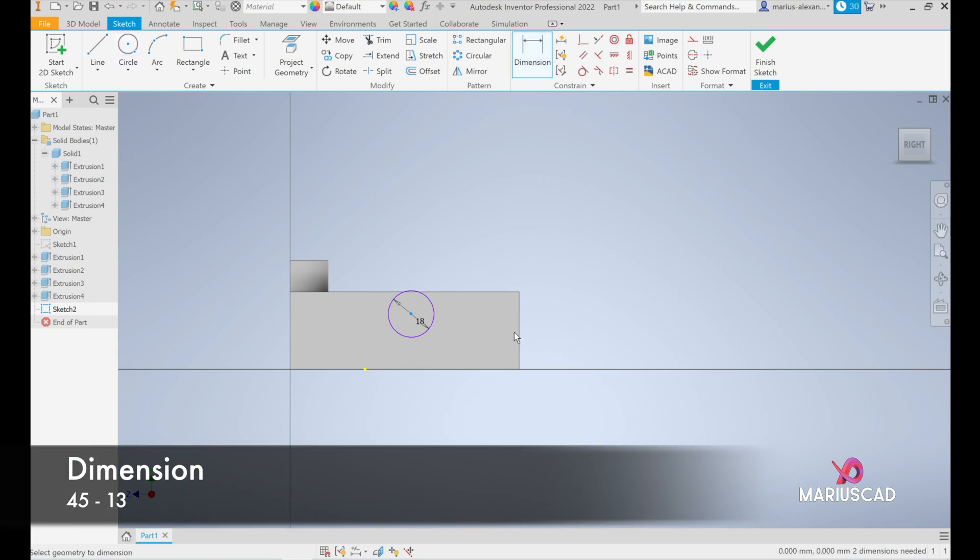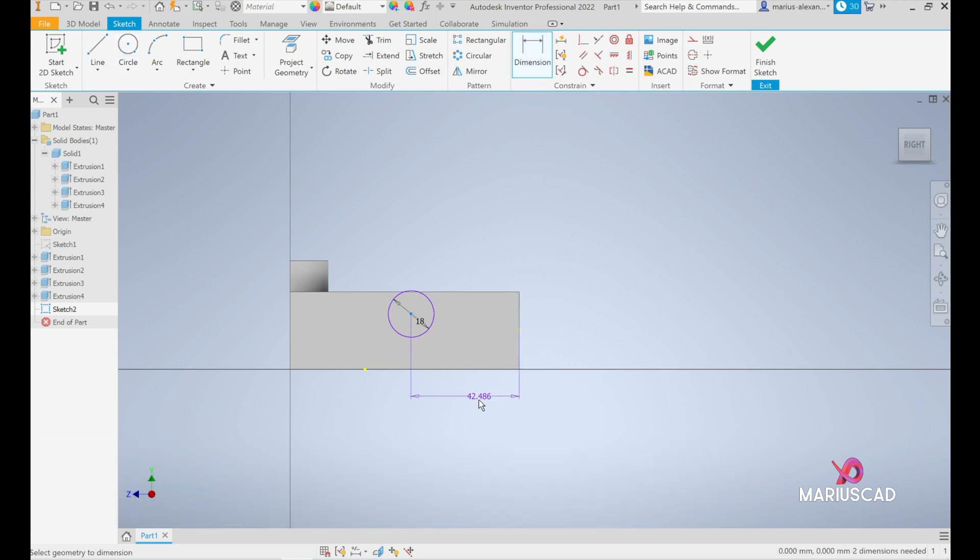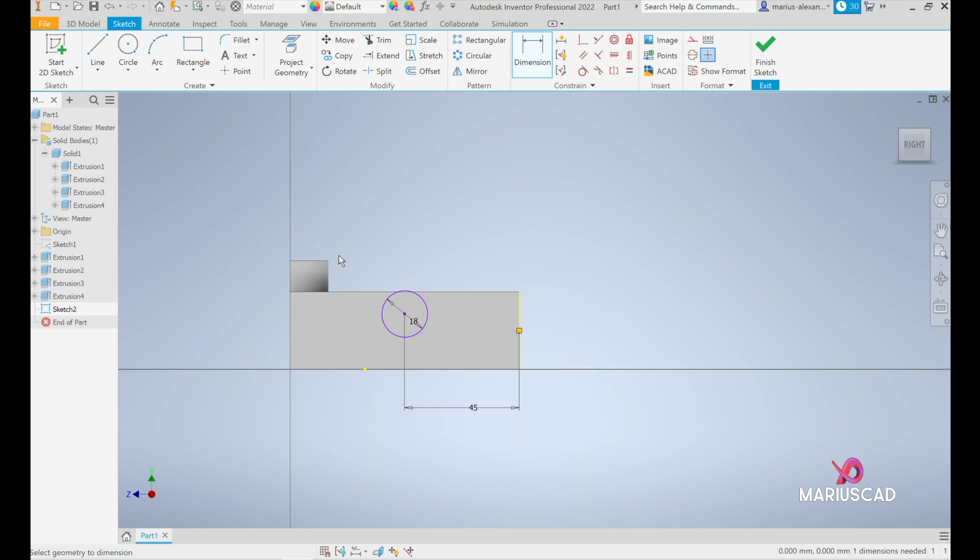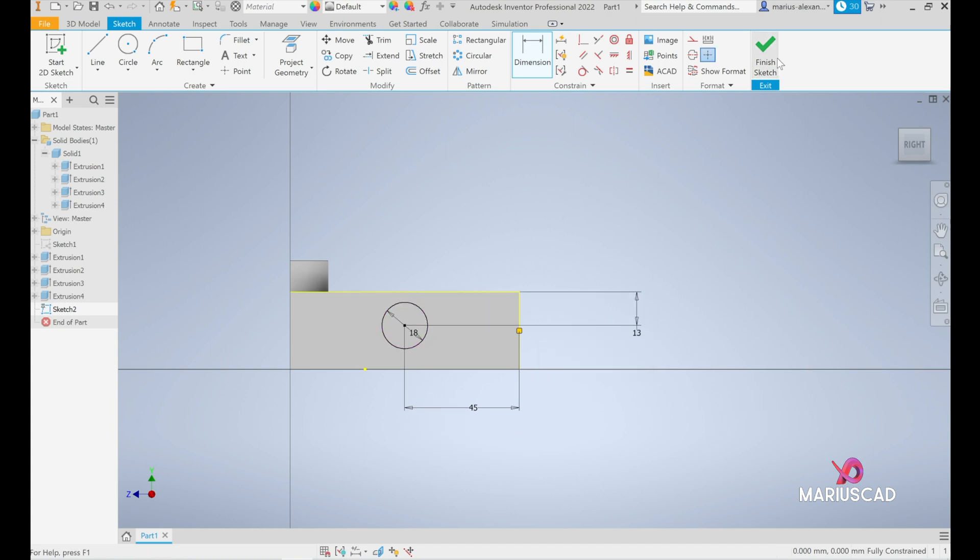And now let's add some dimensions. Pick up the center center and until here we have 45 and until here we must have 13. Finish the sketch.